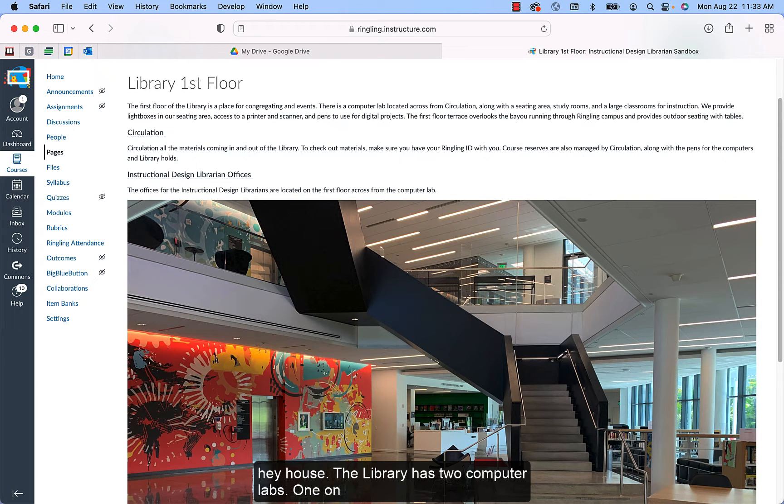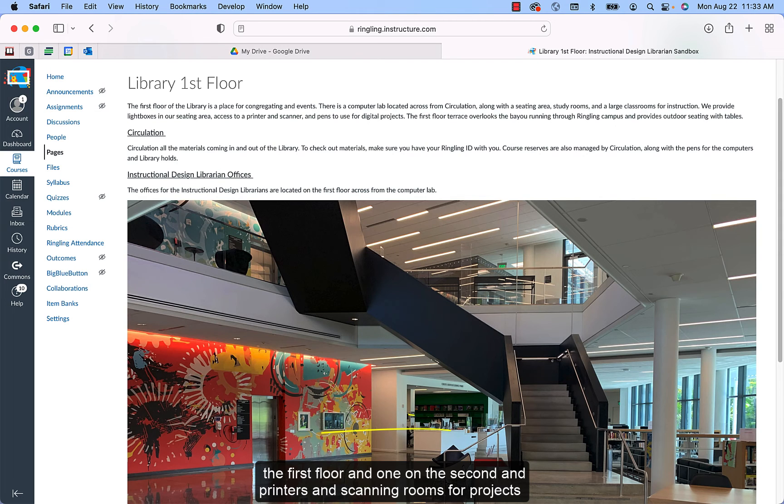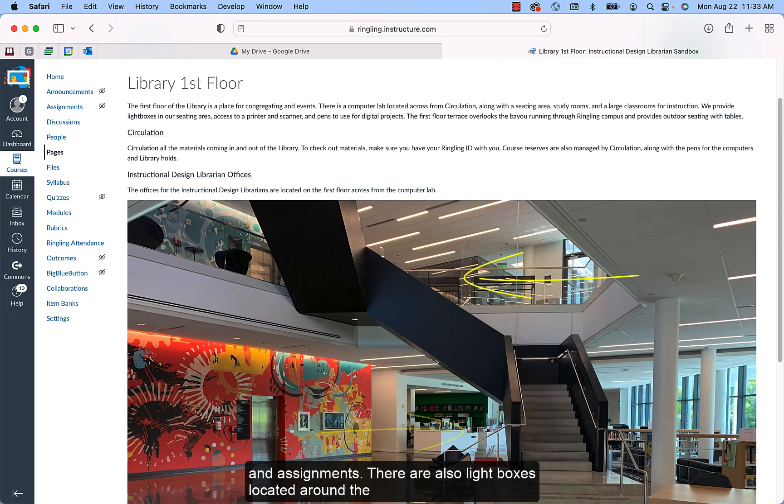The library has two computer labs, one on the first floor and one on the second, and printers and scanning rooms for projects and assignments.